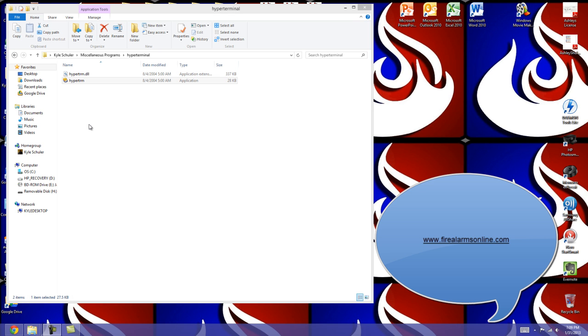HyperTerminal does not come on Windows 7, 8, or Vista. It only comes on XP and older, so if you don't have it and you're running a newer version of Windows, check out the link in the description to this video.